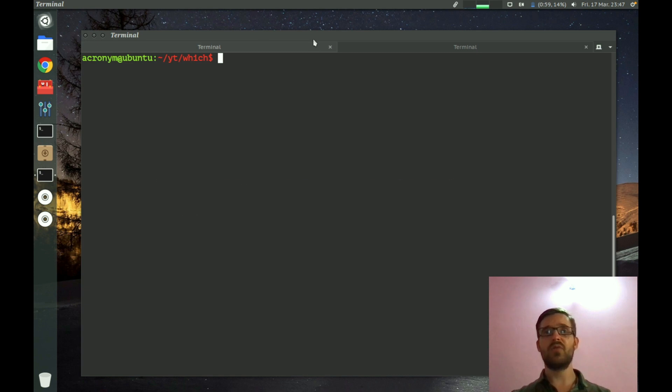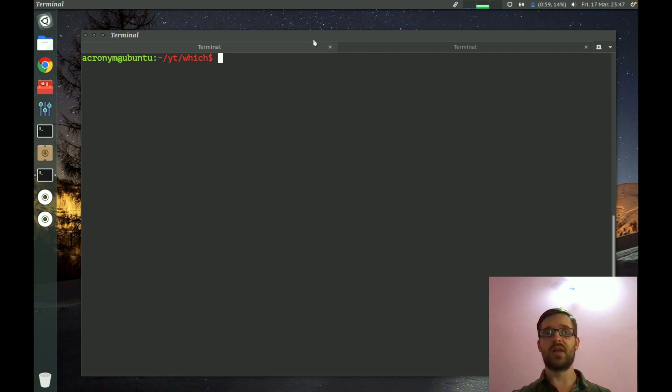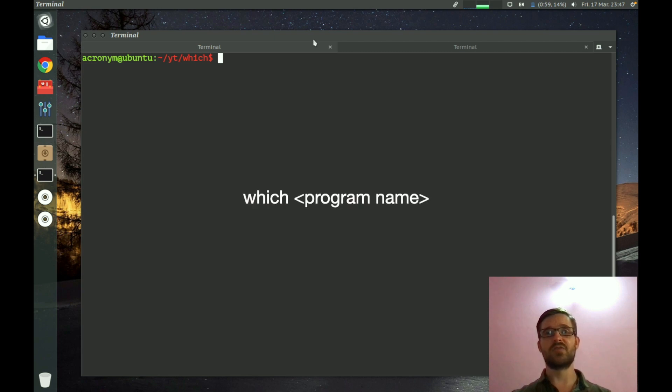So if you're curious or you need to know where a specified program is stored, the which command will help you identify the path. You can see the syntax on your screen now.